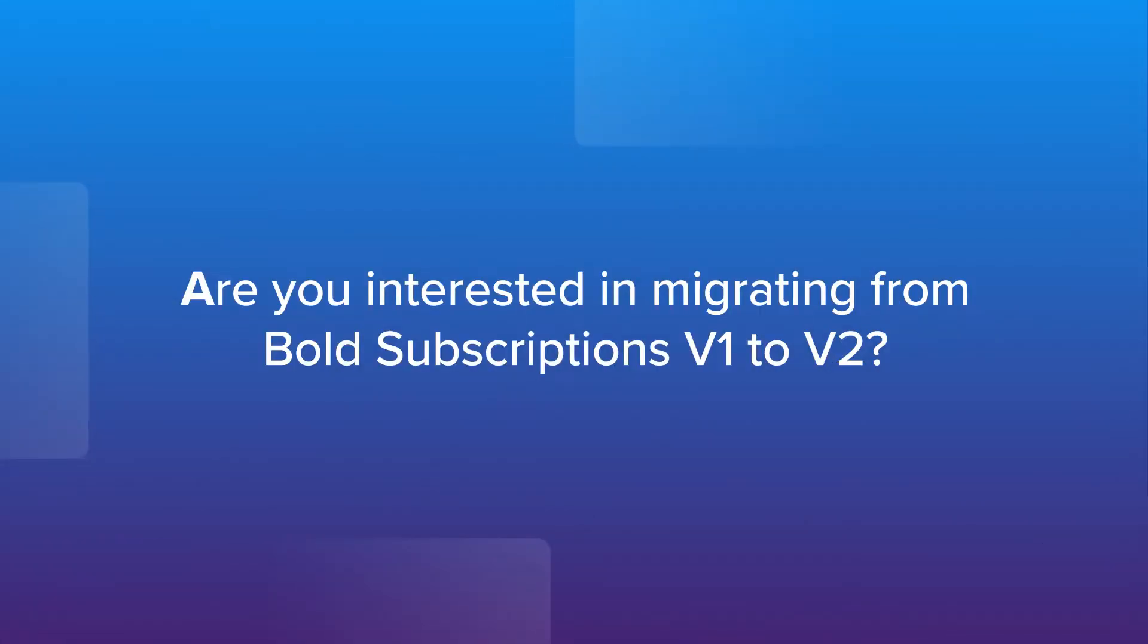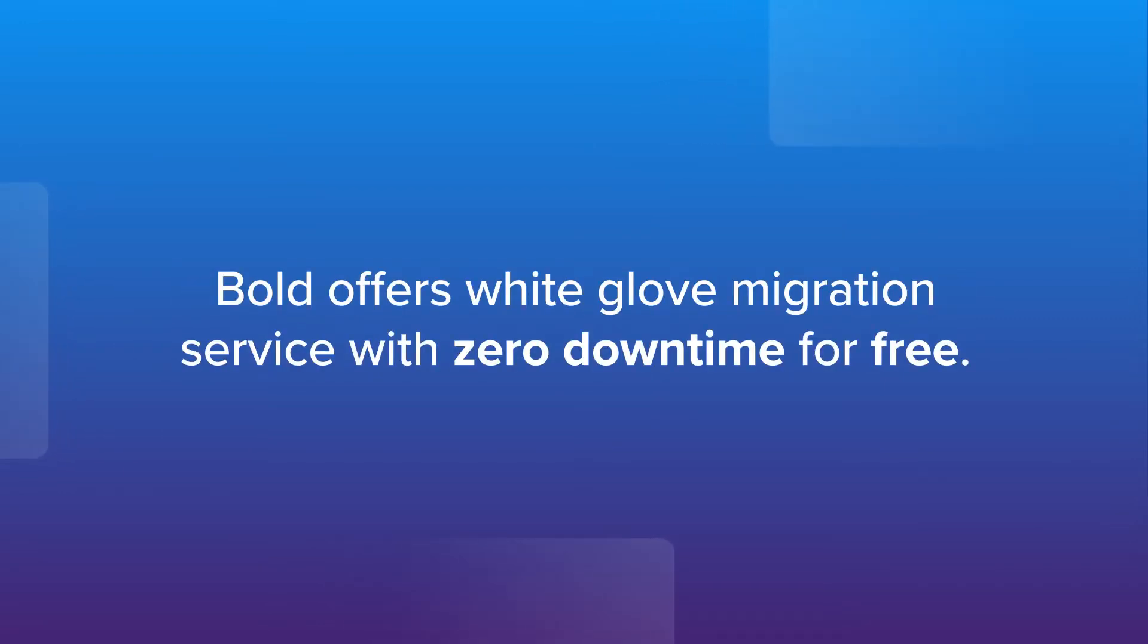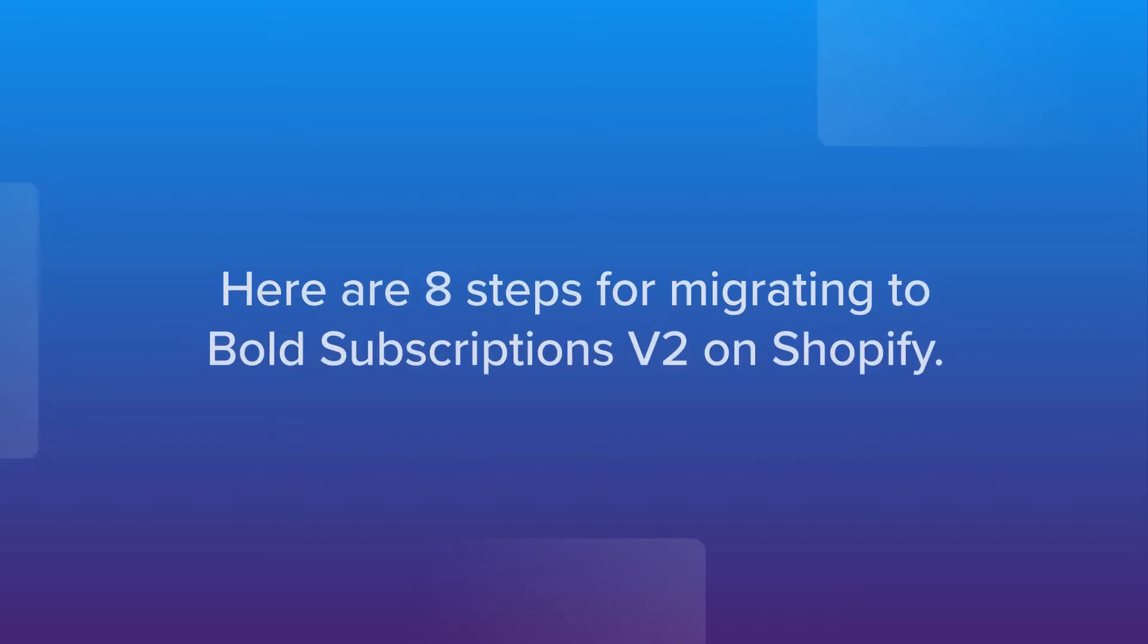Are you interested in migrating from Bold Subscriptions v1 to v2 on Shopify? Bold offers white-glove migration service with zero downtime for free. Here are eight steps for migrating to Bold Subscriptions v2 on Shopify.